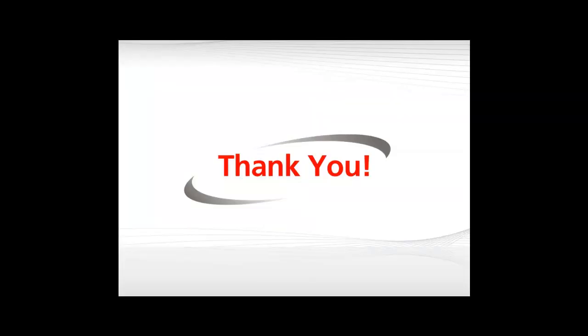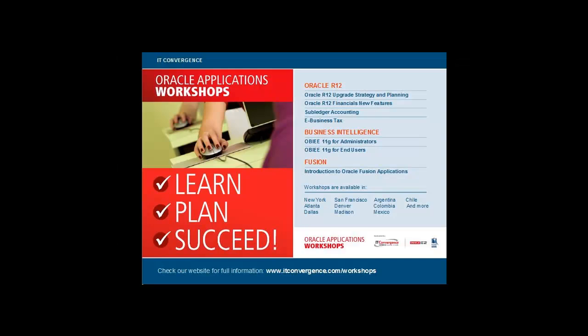With IT Convergence, I would like to thank you for your time and invite you to check out our many Oracle related workshops at www.itconvergence.com.